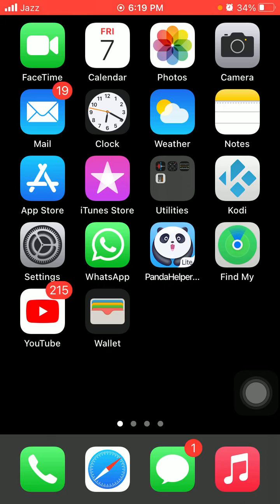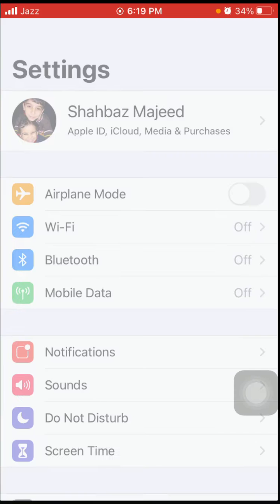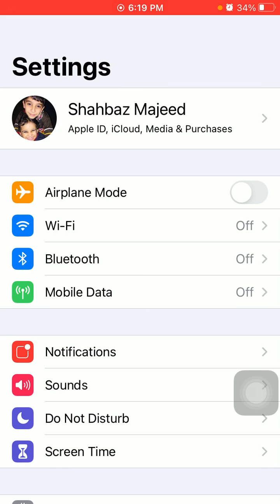Tip number eight: enable and disable airplane mode. Go to Settings and enable airplane mode. Lock your iPhone for a couple of minutes, then unlock your iPhone, go back to Settings, and disable airplane mode.